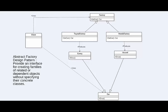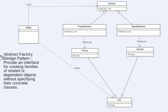Welcome to the presentation on Abstract Factory Design Pattern. This is the first part of a two-part video where we'll look at the Abstract Factory Design Pattern class diagram, and in the second part we'll look at the implementation. It's a design pattern that provides an interface for creating families of related or dependent objects without specifying their concrete classes.